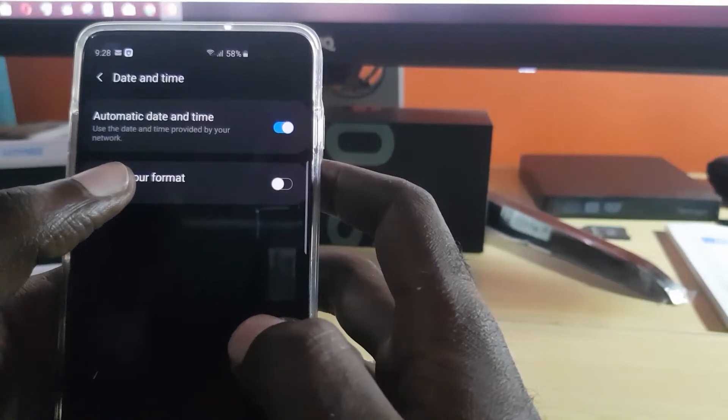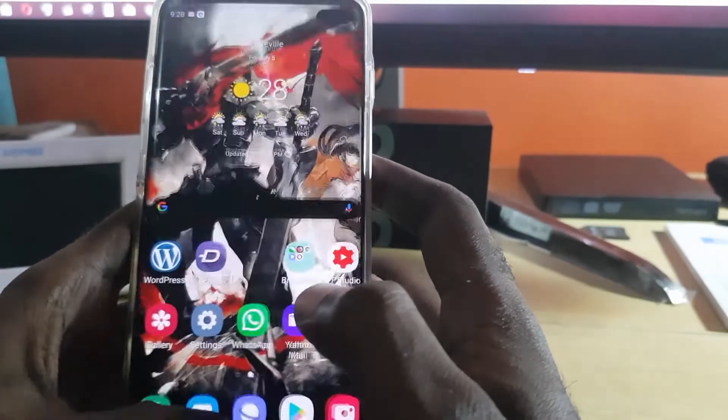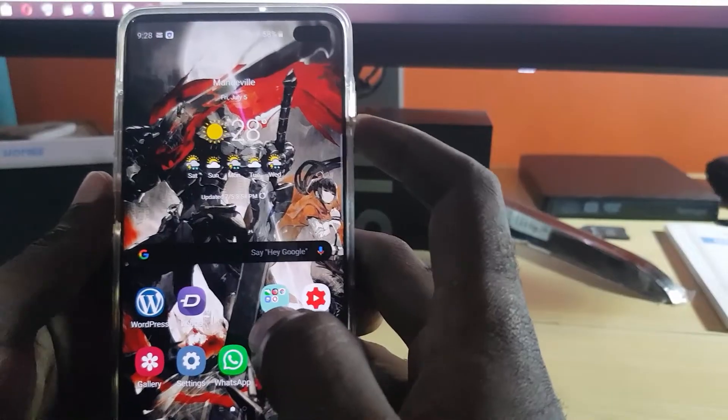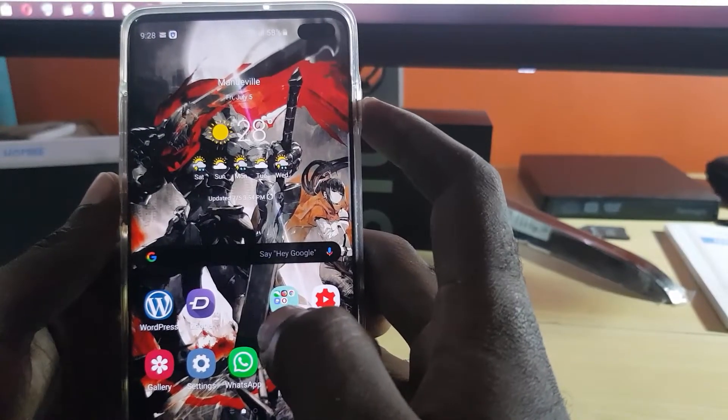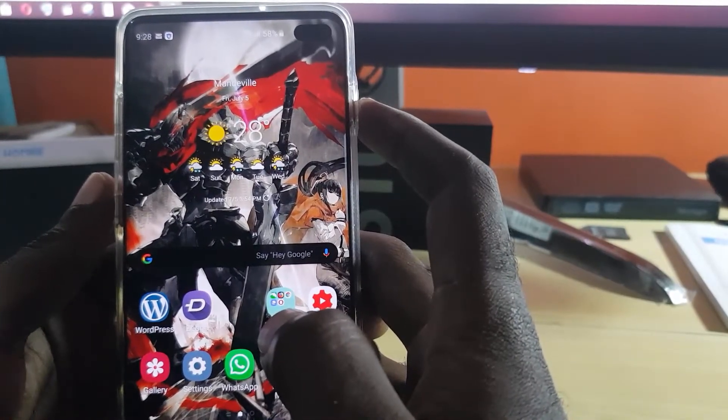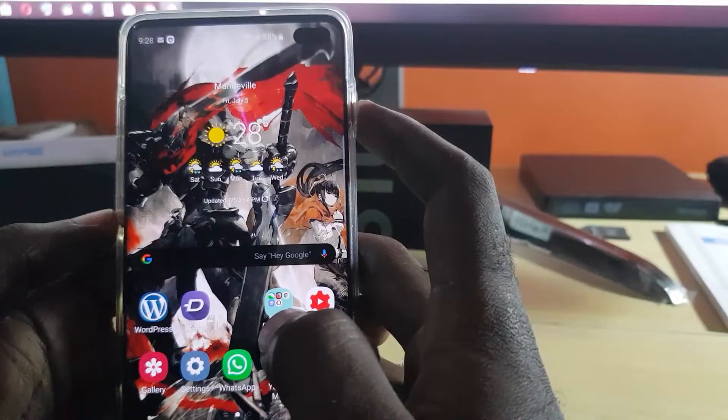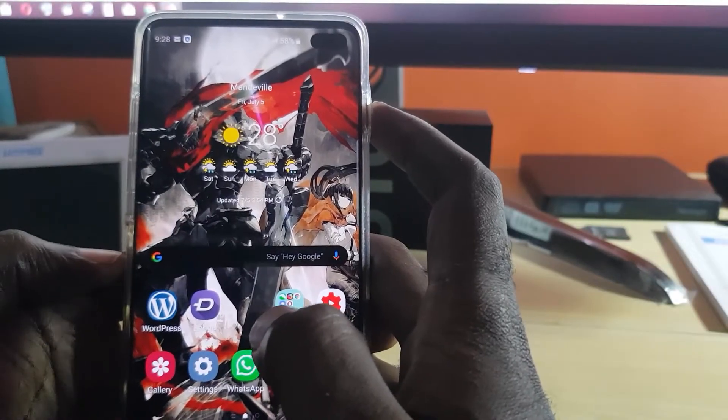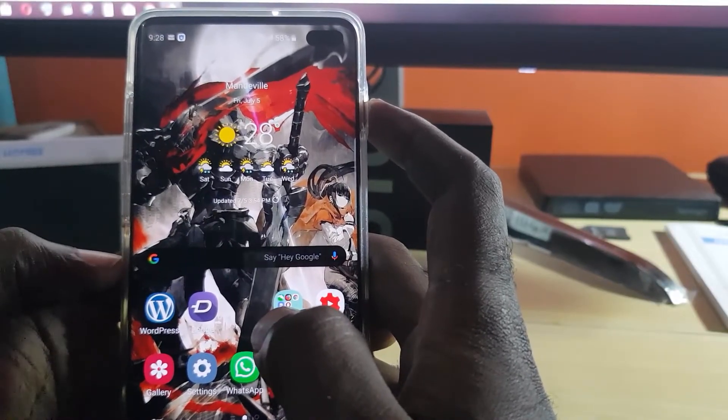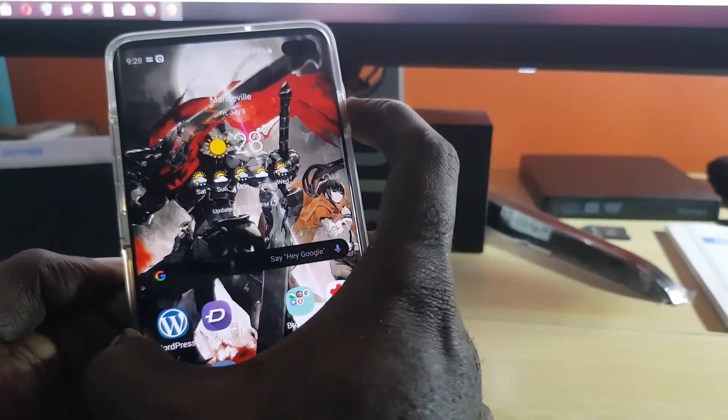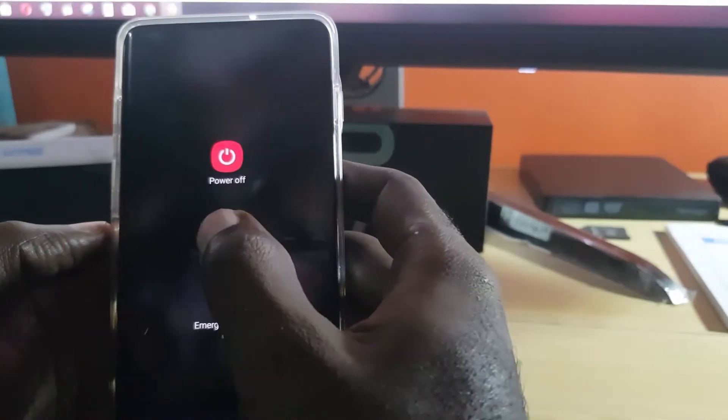Alright, the second thing you want to do is reboot your phone. Now if your phone's been on for a very long time, as you may know it sounds very simple, but in some cases this is the only way to fix the problem as the system does need a refresh. The best way to do that is just to hold on power.